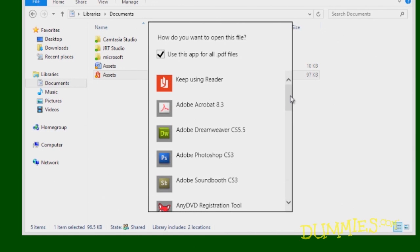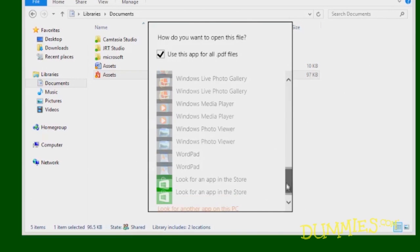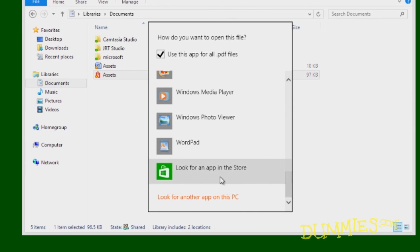If not, clicking the More Options link gives you two more options. The Look for an App in the Store option opens the Store app, where you can search for an app to open your file.